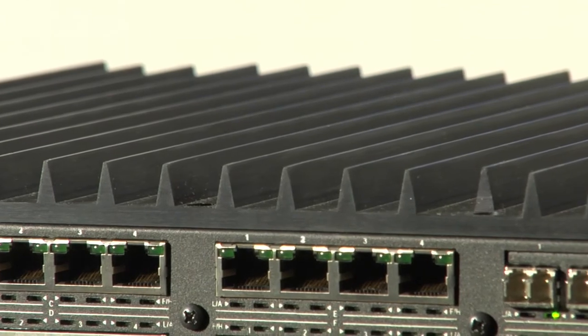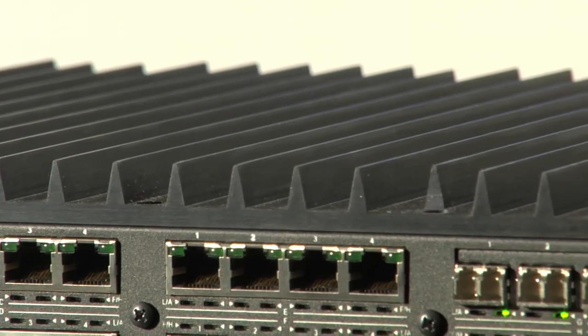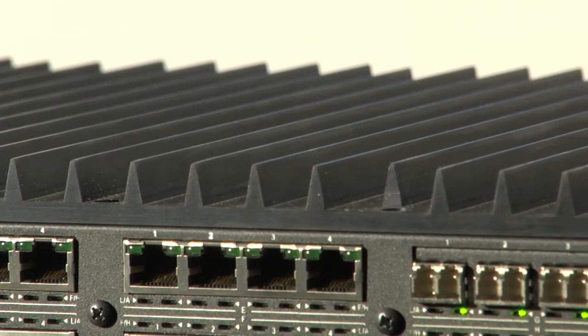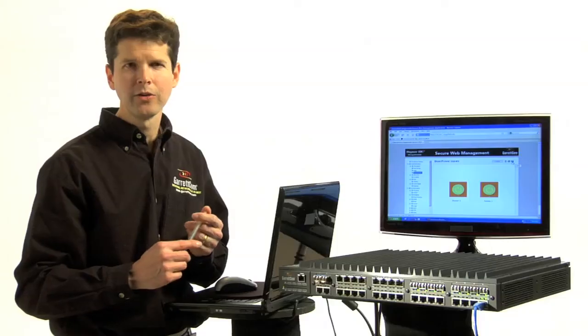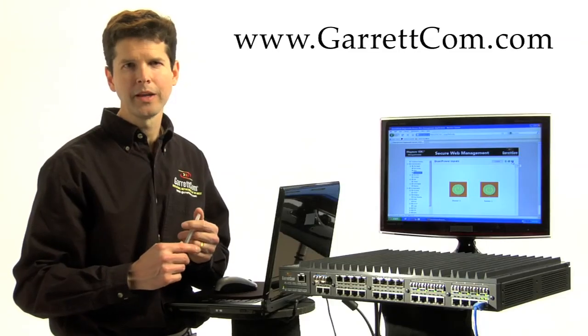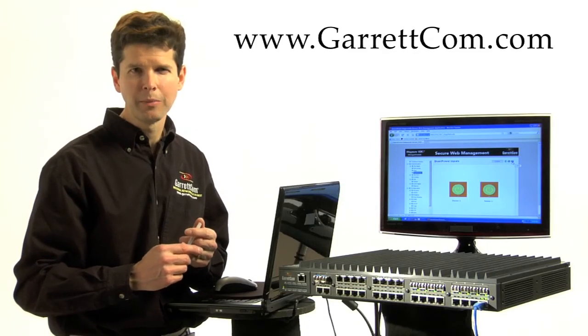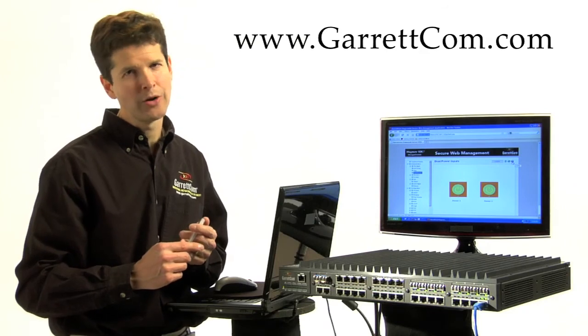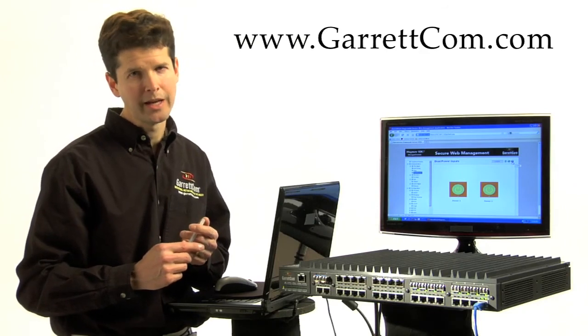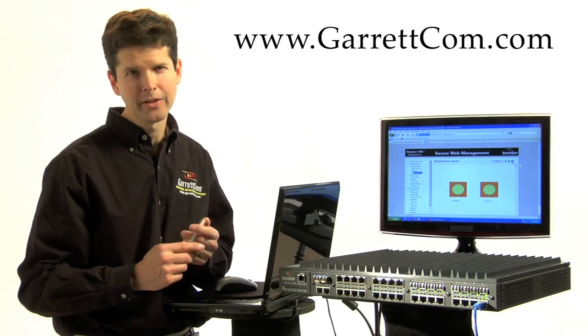And if you'd like to learn more about the features of the Magnum 10KT, you can get it all at www.garrettcom.com. Thank you.